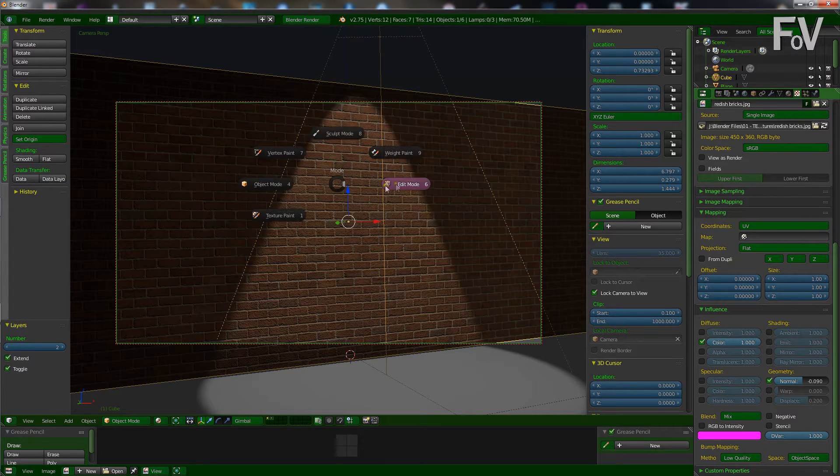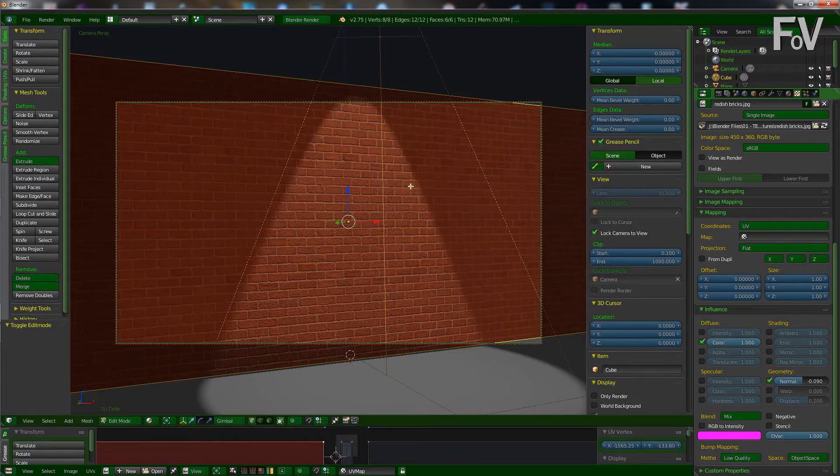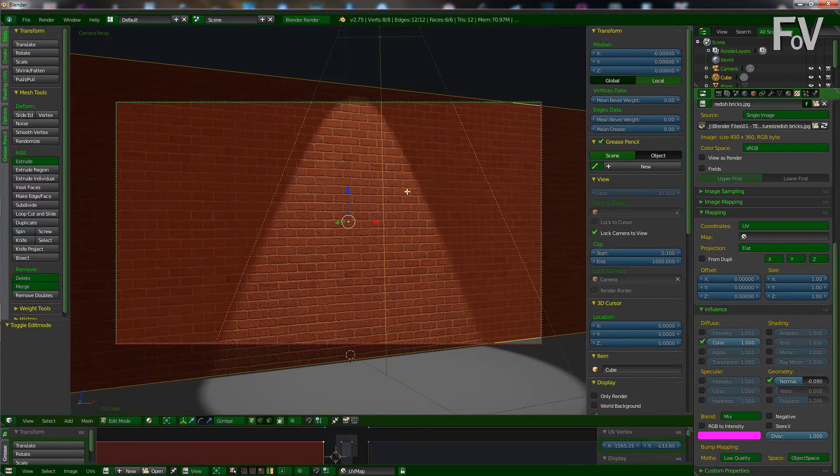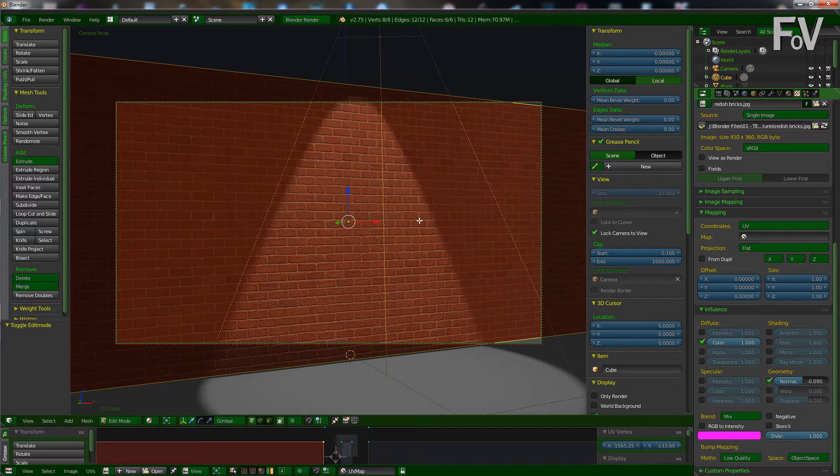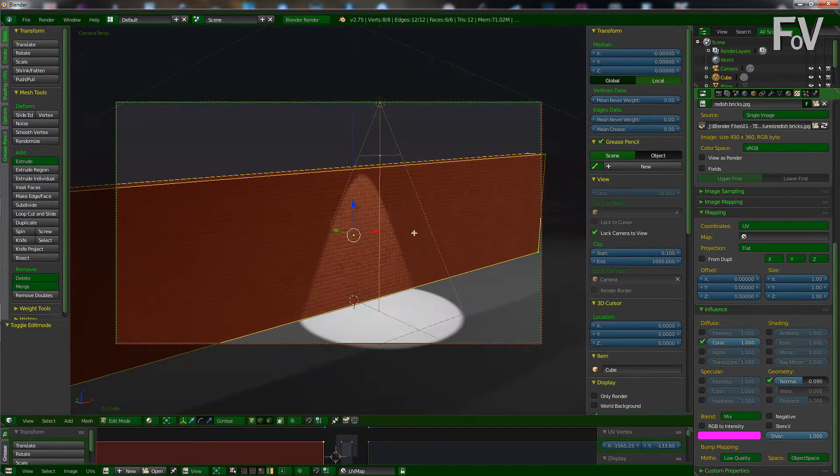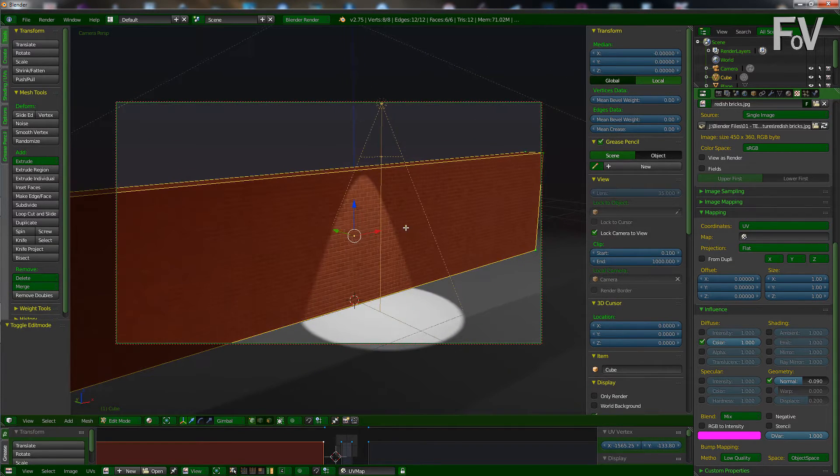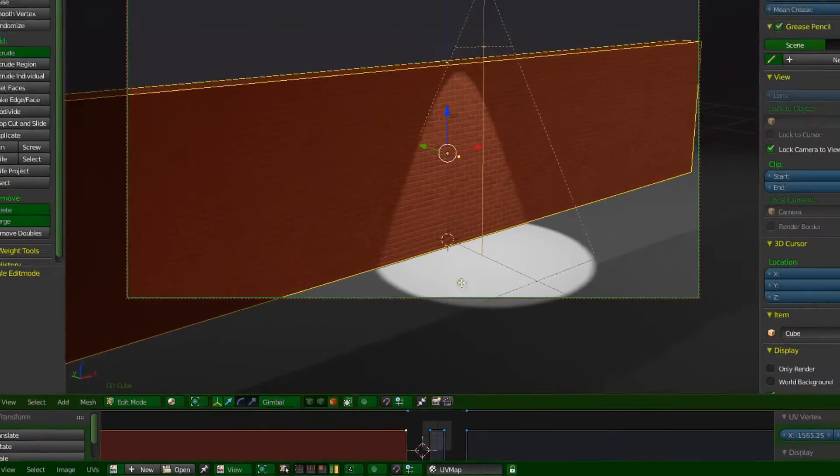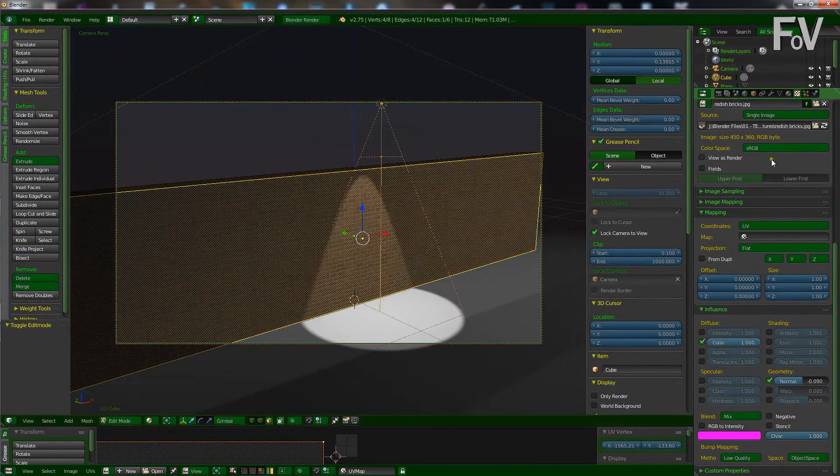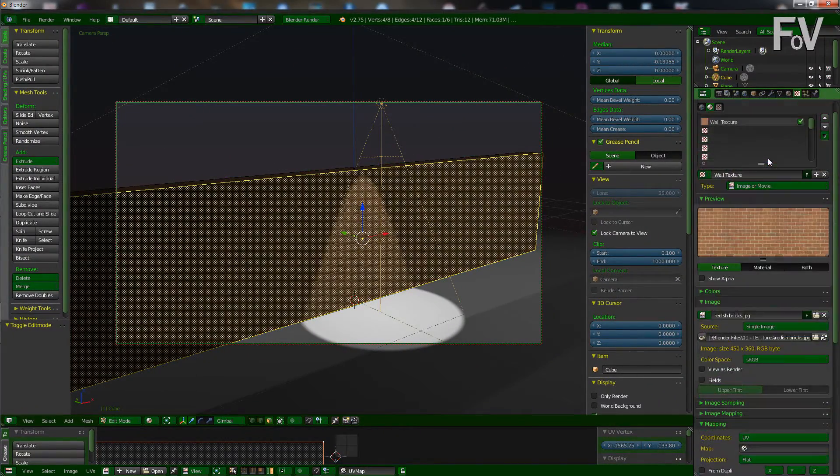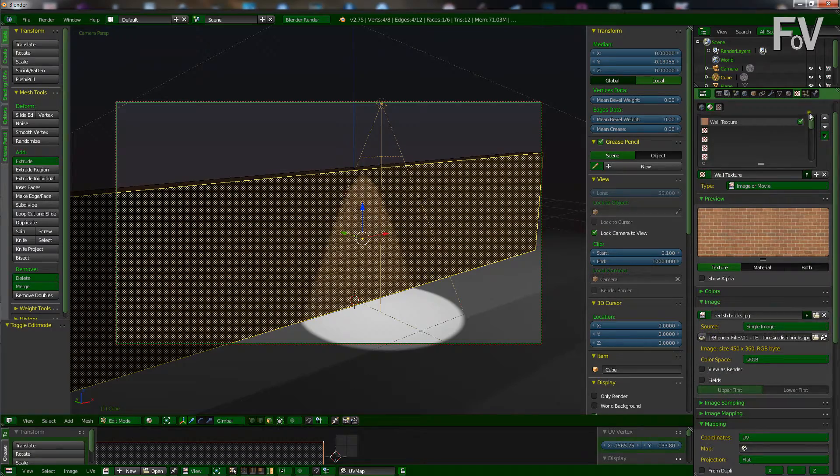So with this wall selected, we're going to tab into edit mode first, and we're going to select the face that we want the graffiti to be on, which is going to be this front face. So with the face selection tool, we're going to select the front face.